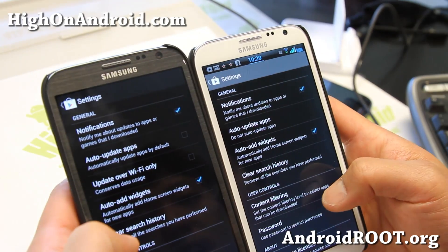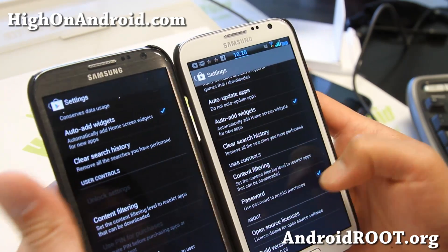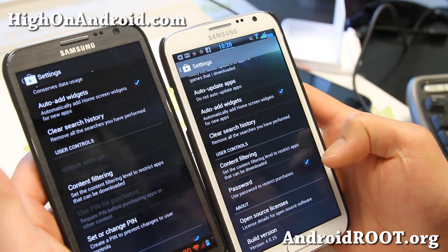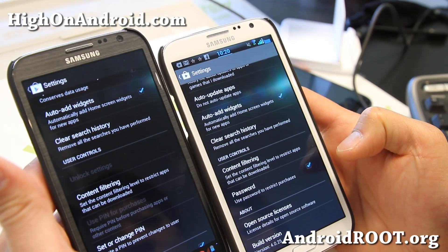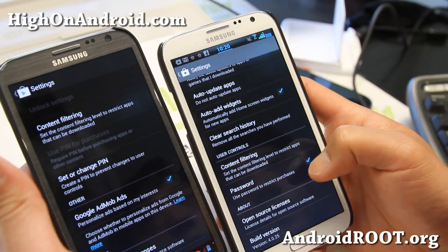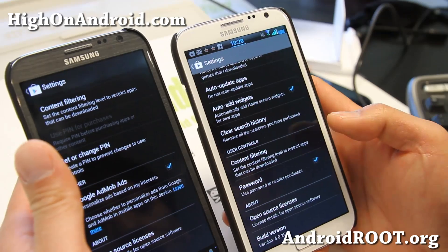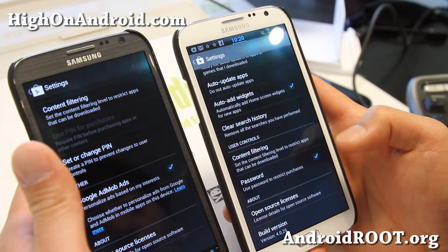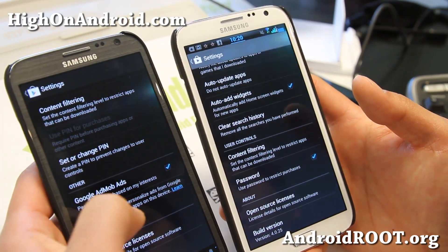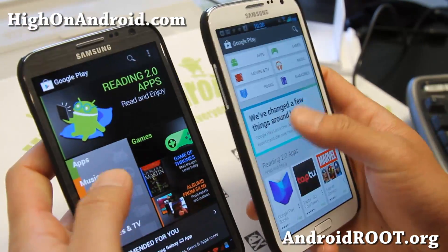In settings, let me start with the settings here — in the content filtering, the pin has been changed to password. This is for if you have kids or something and they play games on your phone. Make sure this is checked on, otherwise they might be using your credit card if you have a credit card linked to your Google Wallet. The Google AdMob Ads has been removed from the new settings.